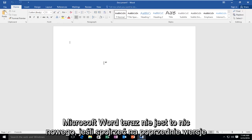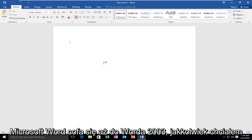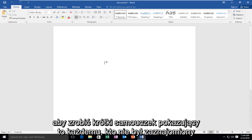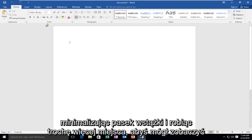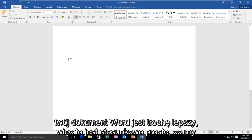Now this is nothing new when looking at previous versions of Microsoft Word, going all the way back to, I believe, Word 2003. However, I did want to make a brief tutorial showing this to anybody who was not familiar with minimizing the ribbon bar and making a little bit more space so you can see your Word document a little bit better.